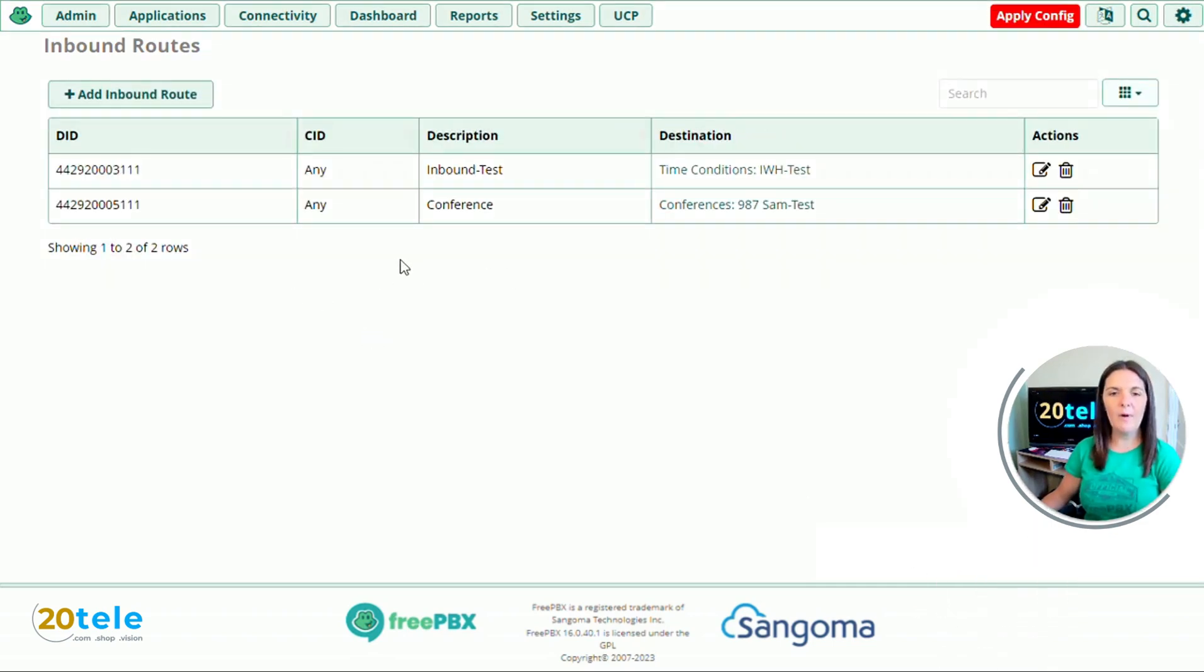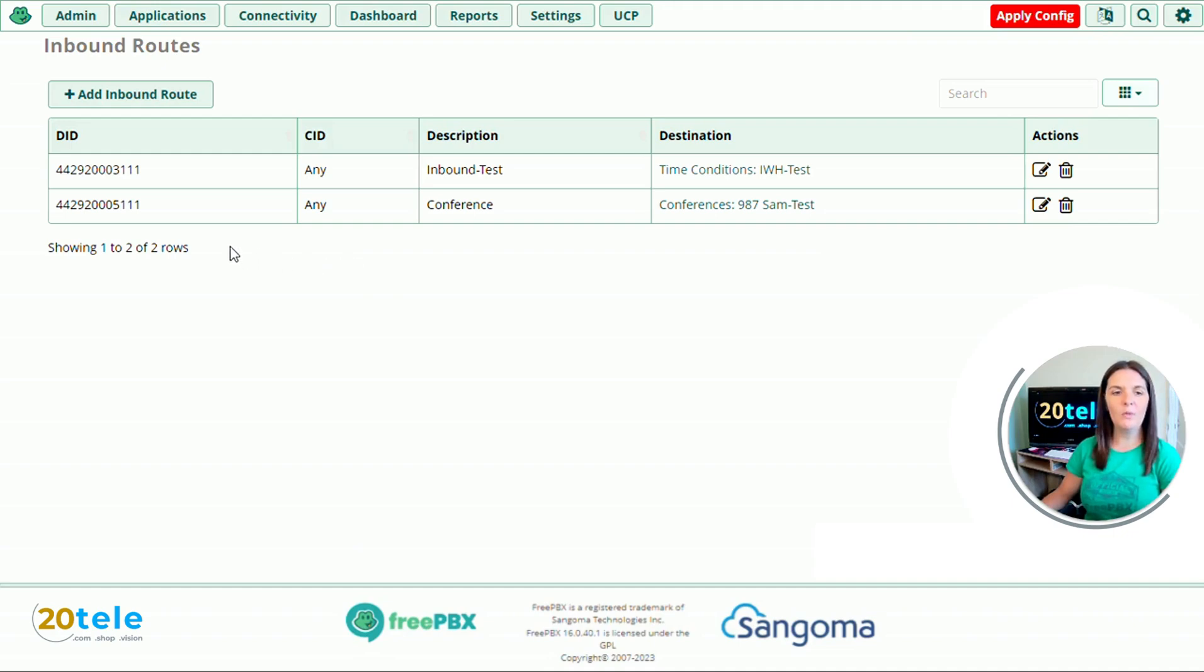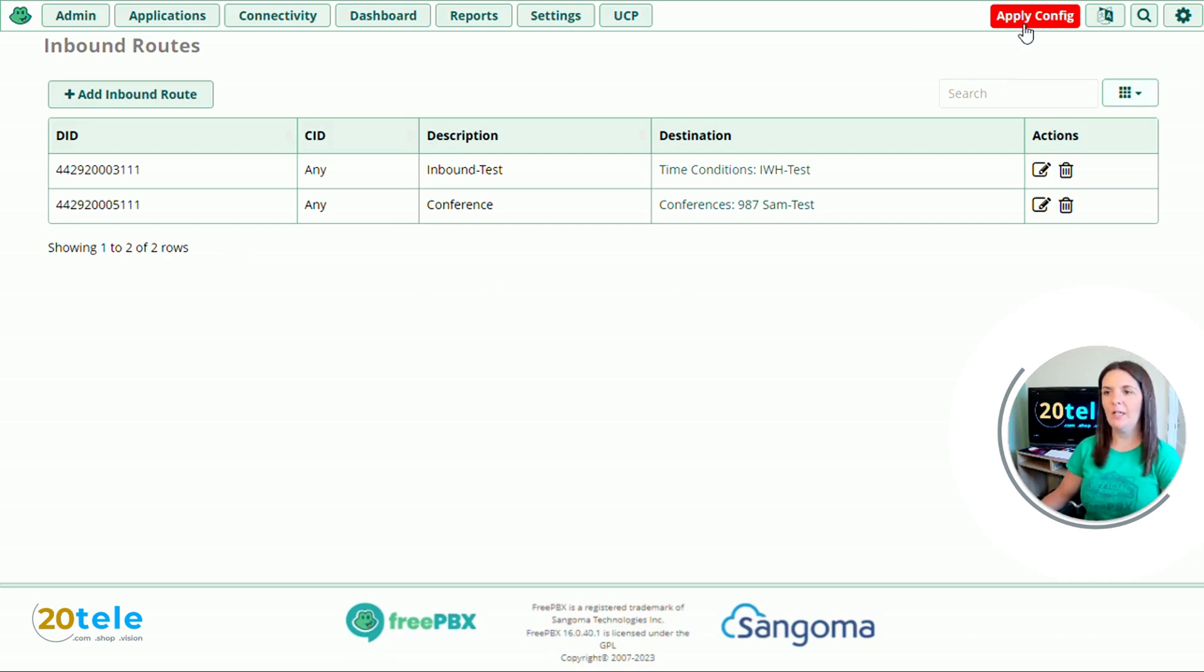So you can now see we've created our inbound route for our conference. You can have people dial internally into the conference by dialing 987 or via the number that we've put in the inbound route. And to apply all changes, press the apply config button in the top right hand corner.